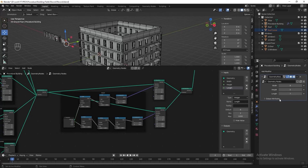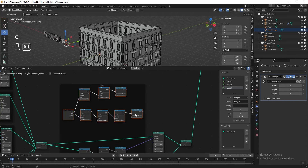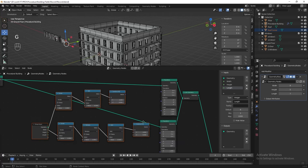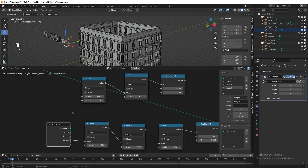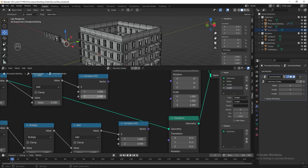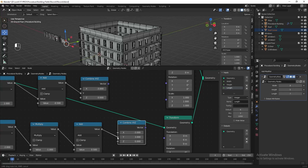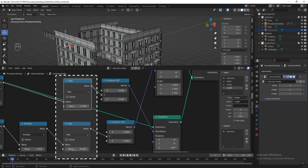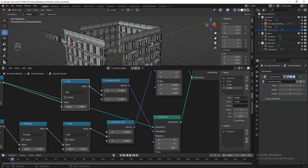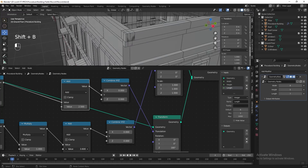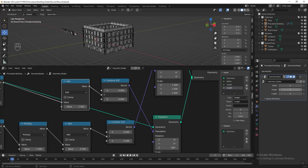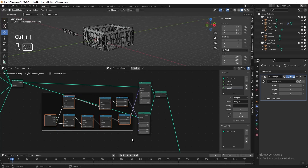Now we need to do the same step for length as well. Select and duplicate all these nodes, press Alt+P to unframe, bring it to the transform node for length. Go to the group input, disconnect everything, then connect the length to both math nodes. Go to the Combine XYZ, reconnect the math node to the Y axis. Because the length is in the Y axis direction, change both X axis values to 0. Connect them to the transform node. Adjust both math nodes until the wall sticks together. Try adjusting the length — everything is now linked together. Select all these nodes, frame it, press F2 and name it 'length'.